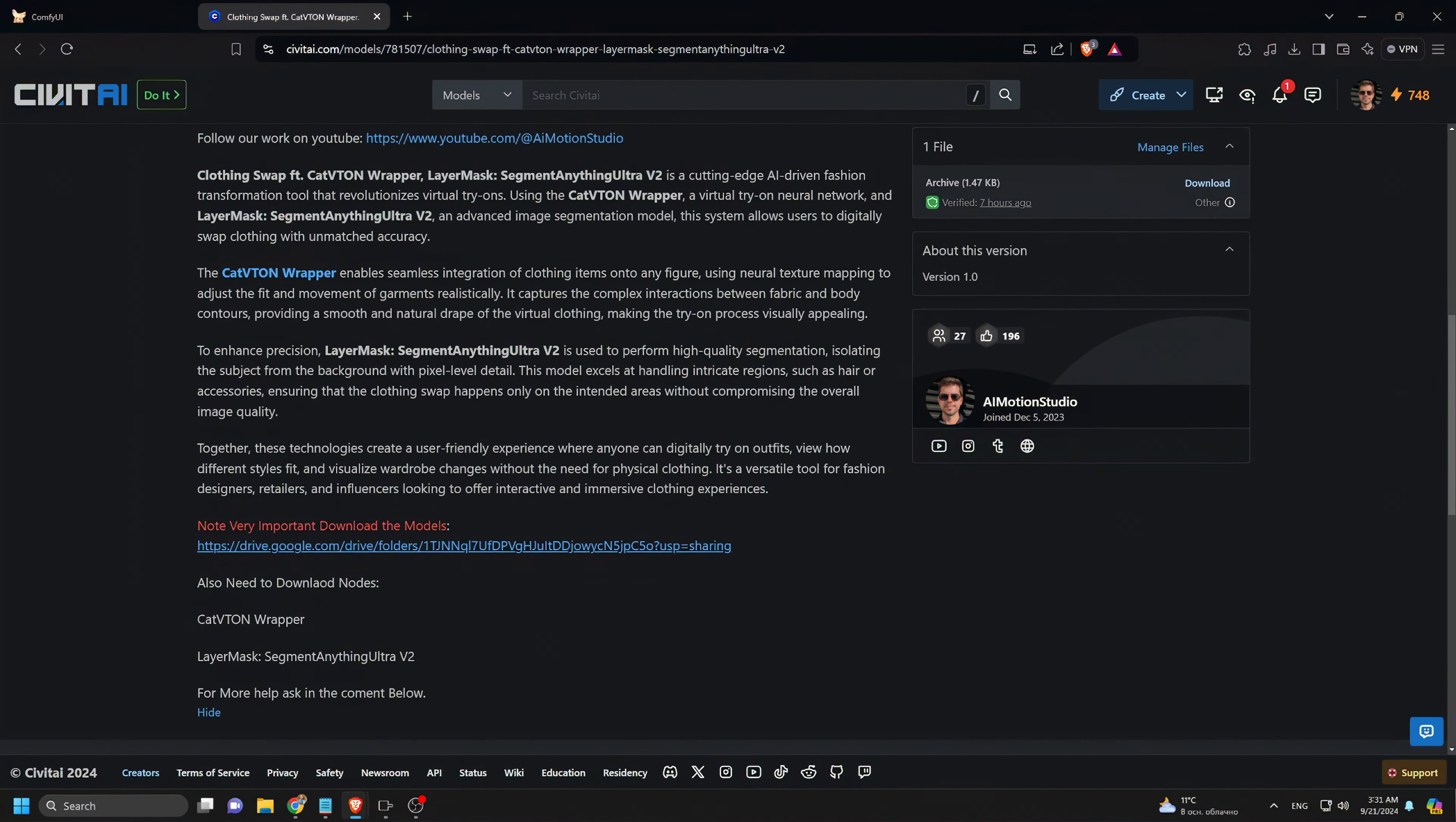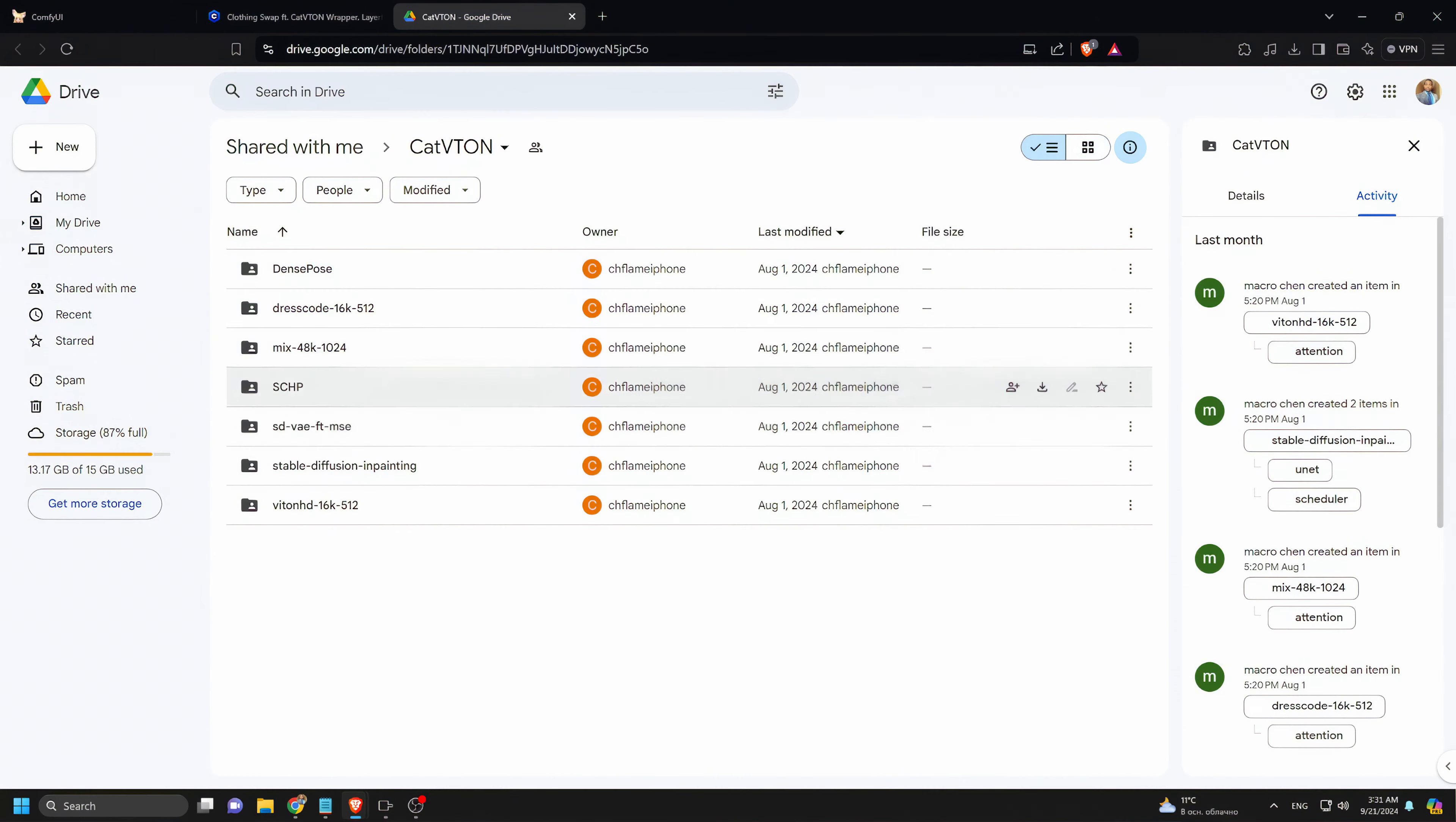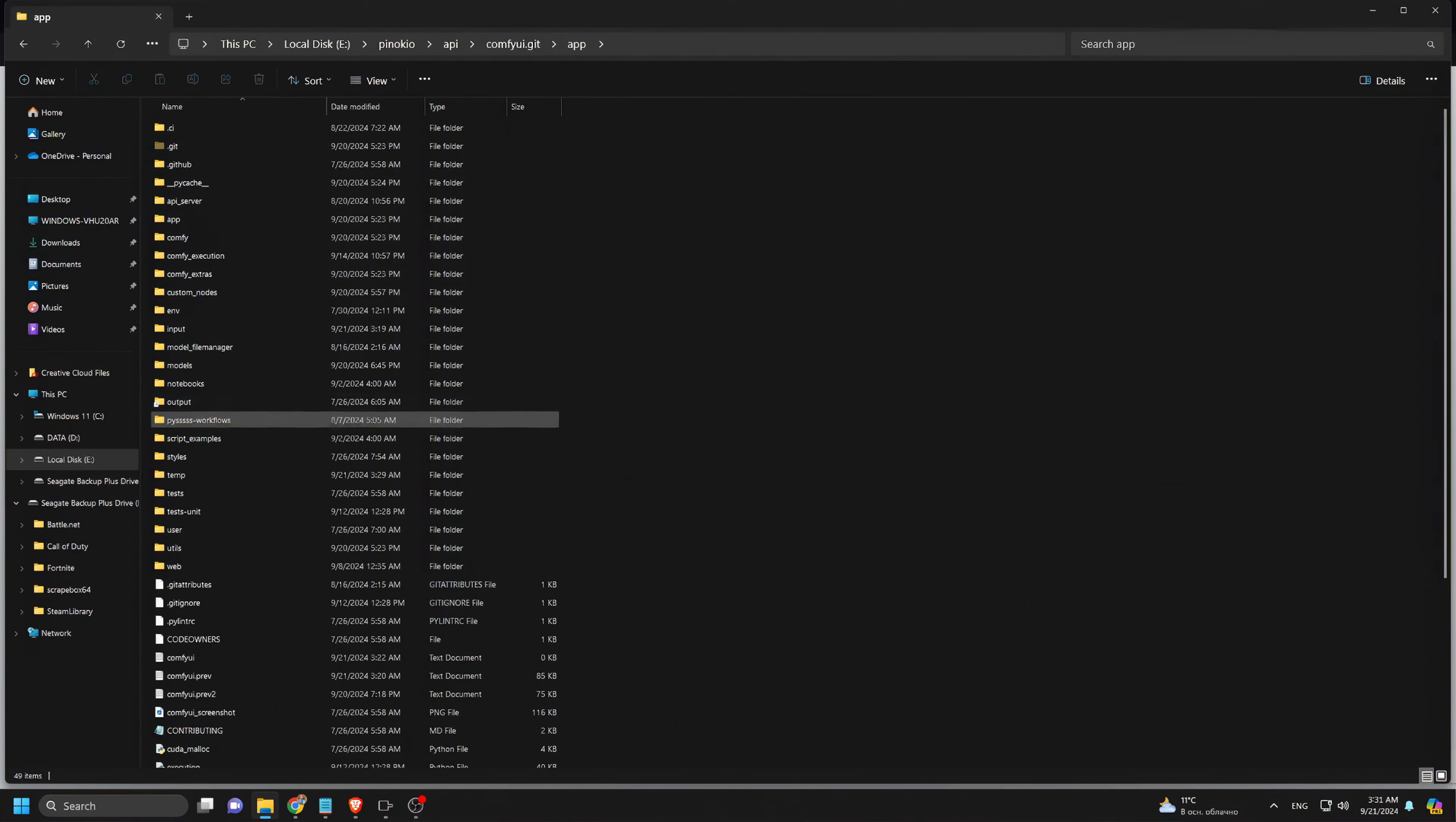Next, visit civet.ai, search for AI Motion Studio, and download the Clothing Swap Cat Vitan wrapper workflow. Don't forget to scroll down and download the models too. Click on the Google Drive link provided. You'll need to download the Cat Vitan file and place it in your models folder.